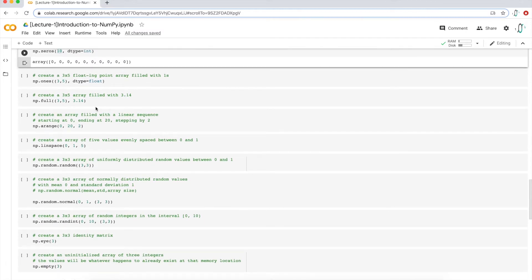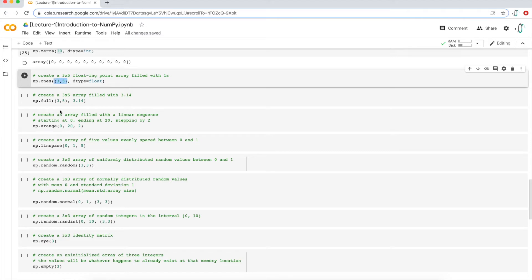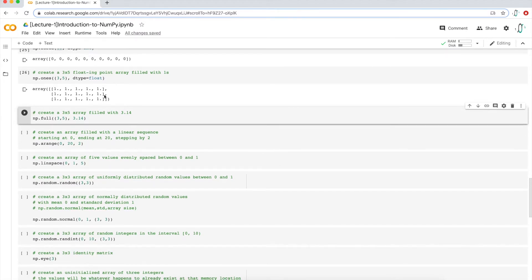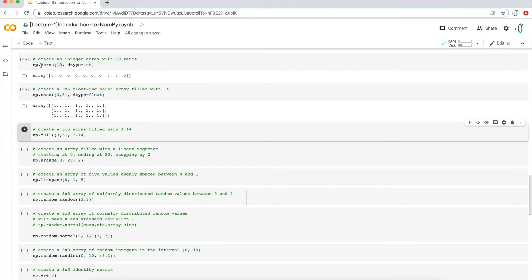Now let's create a NumPy array of ones. I want a multi-dimensional array with three rows and five columns, and I want the data type to be float so the values have a decimal. I'm putting in a three by five array — three rows, five columns of all ones — with data type float. If I execute that, that's exactly what I get: three rows, five columns, all 1.0. This is handy for creating large multi-dimensional arrays of all ones. You can do the same thing with the zeros function to create a multi-dimensional array.